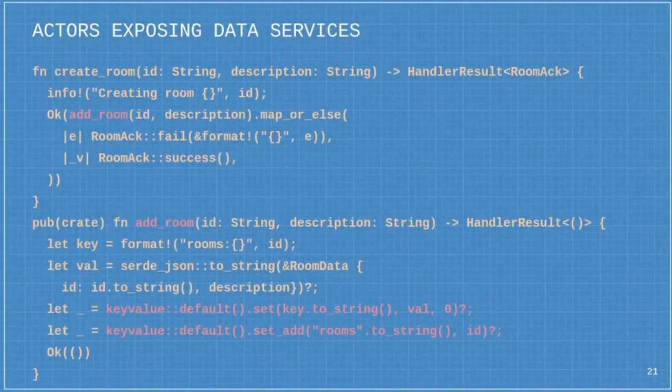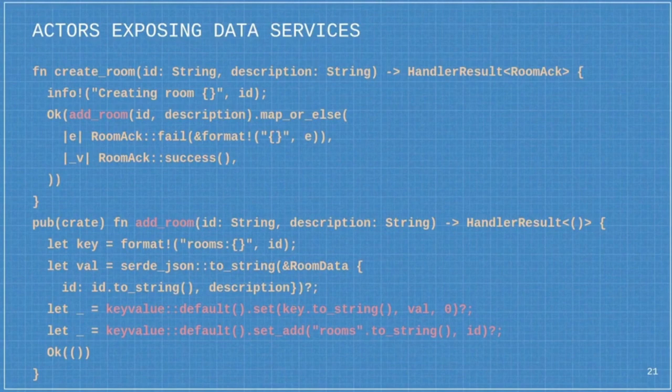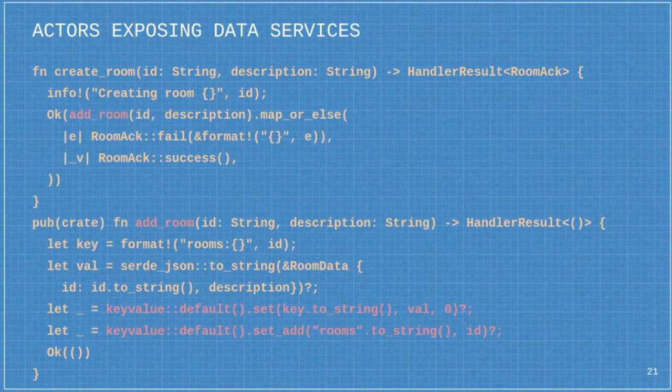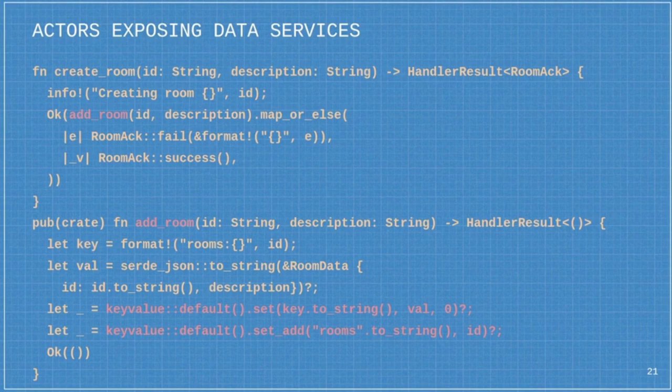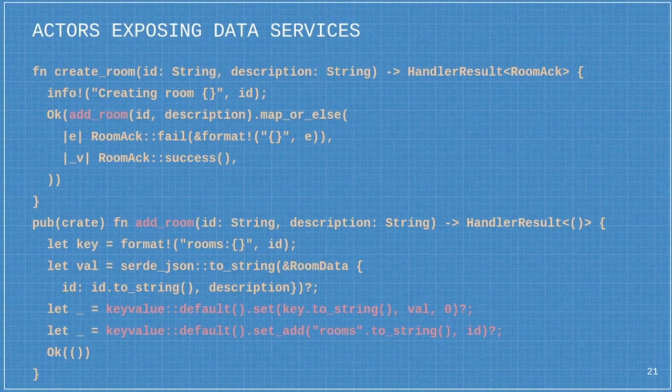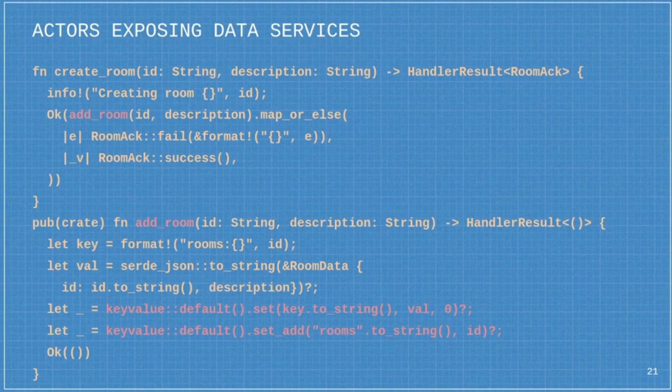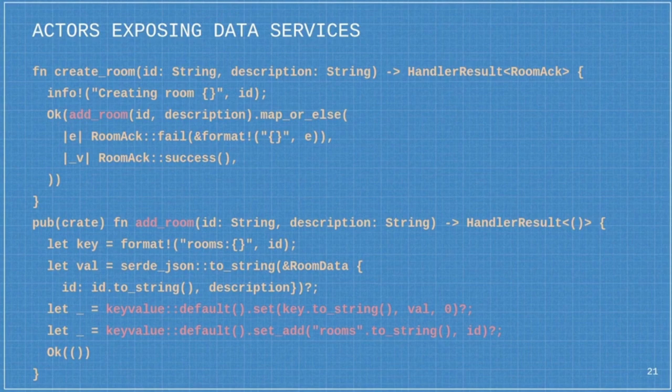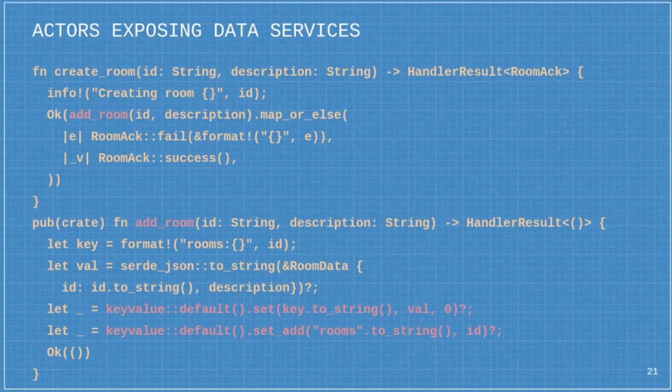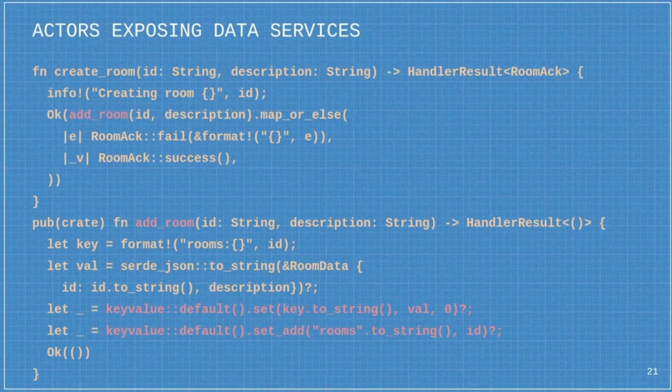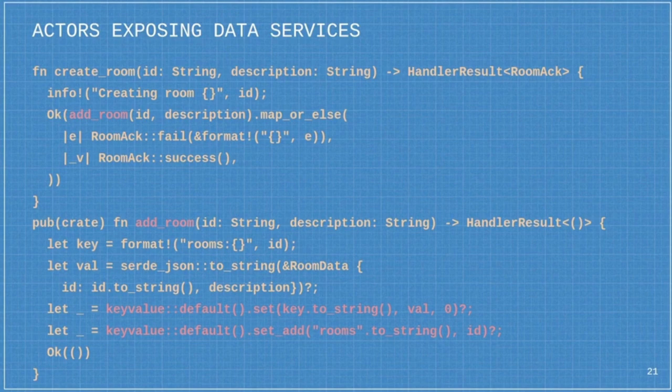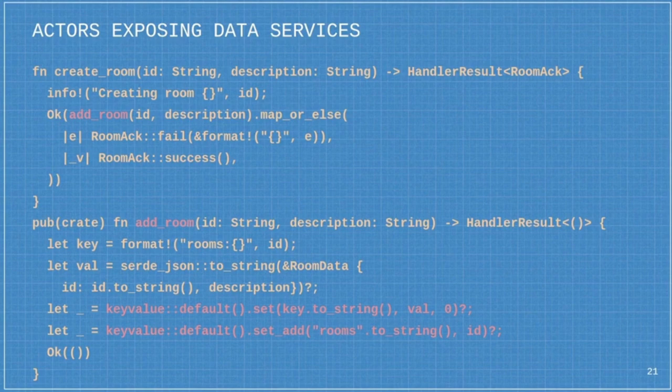Similar scenario here with data services. We are adding a room to the chat back end. And in order to do that, we need to communicate with a database. In this case, we're communicating with a key value store. But, again, what's missing from here is that the key value store isn't actually defined here. We're referring to the key value abstraction, but we're not talking explicitly to Redis or to Cassandra or Memcached or etcd. We're simply saying set this key to this value and add this value to a set with this key. The binding of the provider is done at runtime.